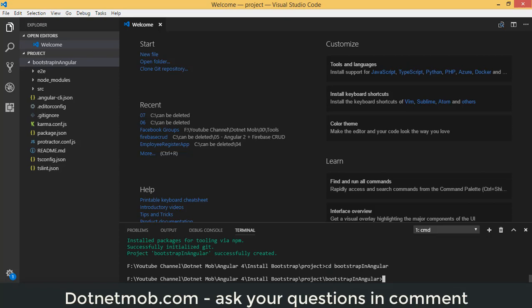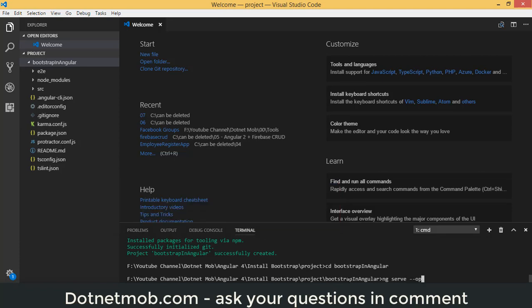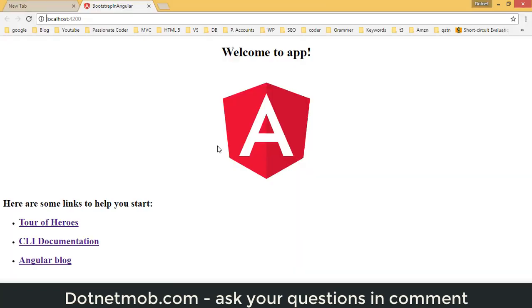Now that we have a brand new Angular 4 application, let's navigate into the project folder. To run the application, use the command ng serve --open. It will open the application in your default browser so you can see how it looks.